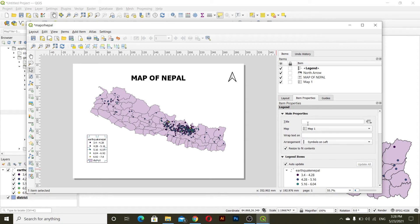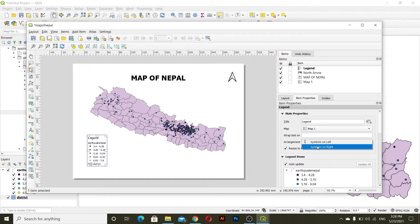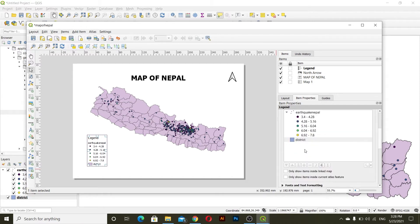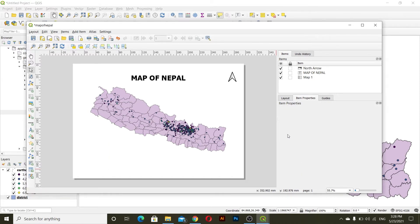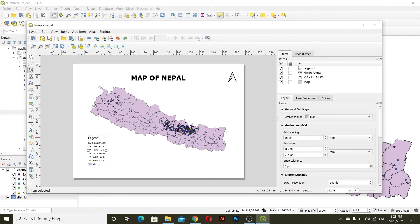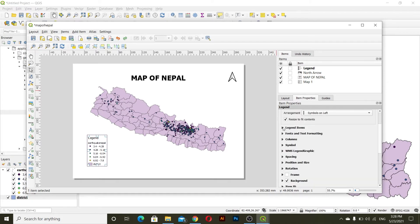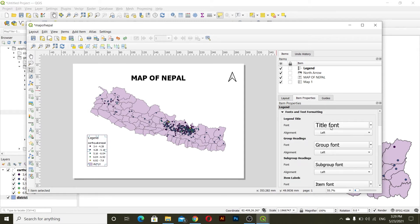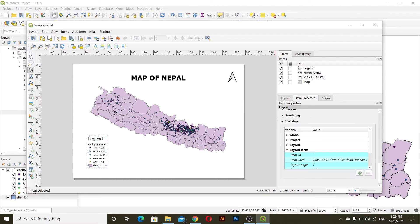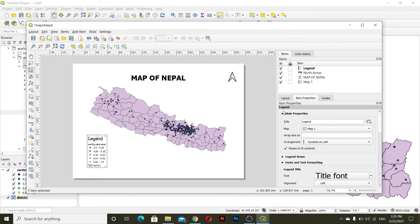For the legend, I will add the legend title. You can see symbology symbol on right, symbol on left — you can set the symbology. In the Item Properties panel you can change everything — the legend title size, legend items, columns. You can change everything from here.